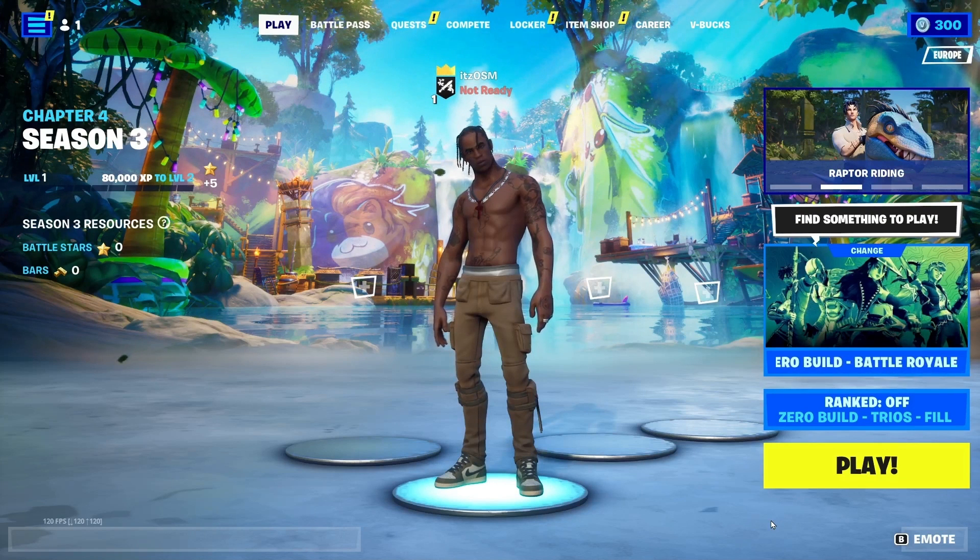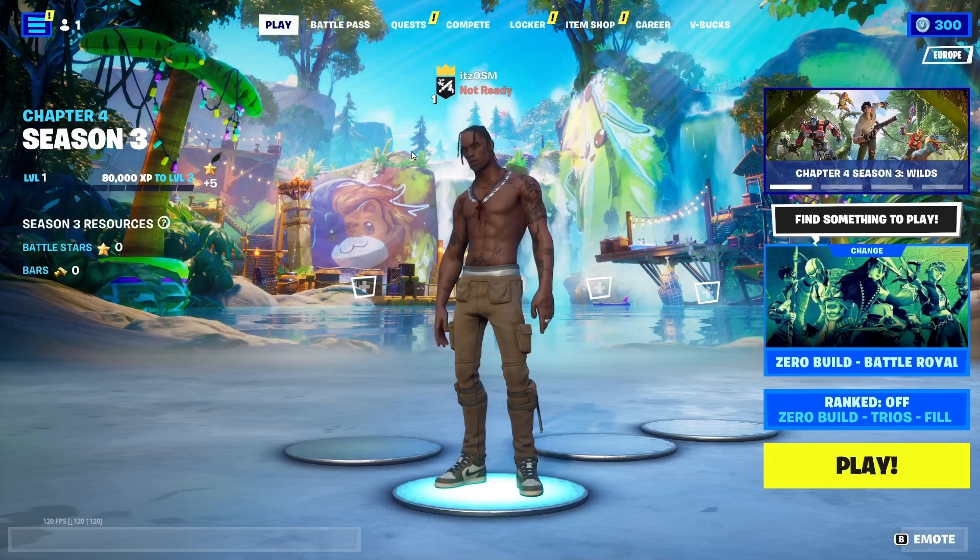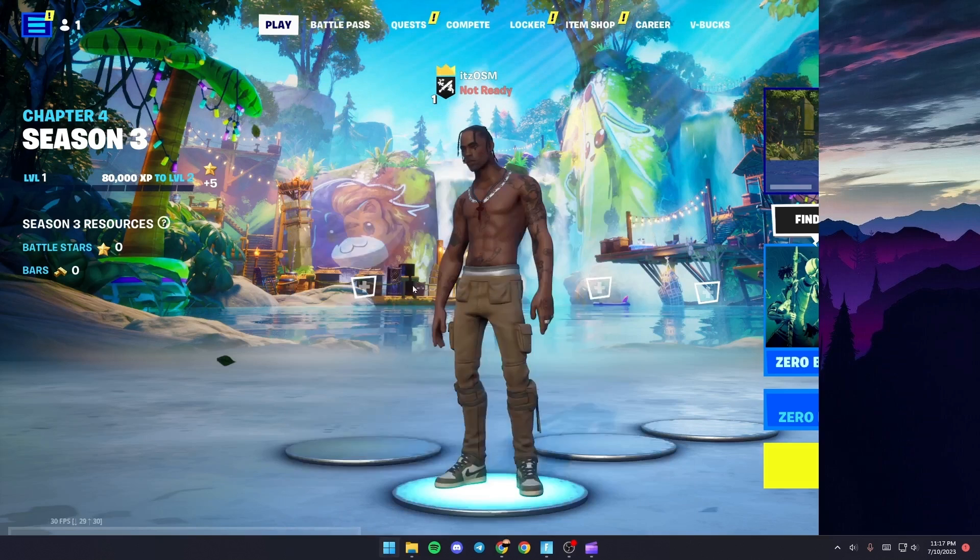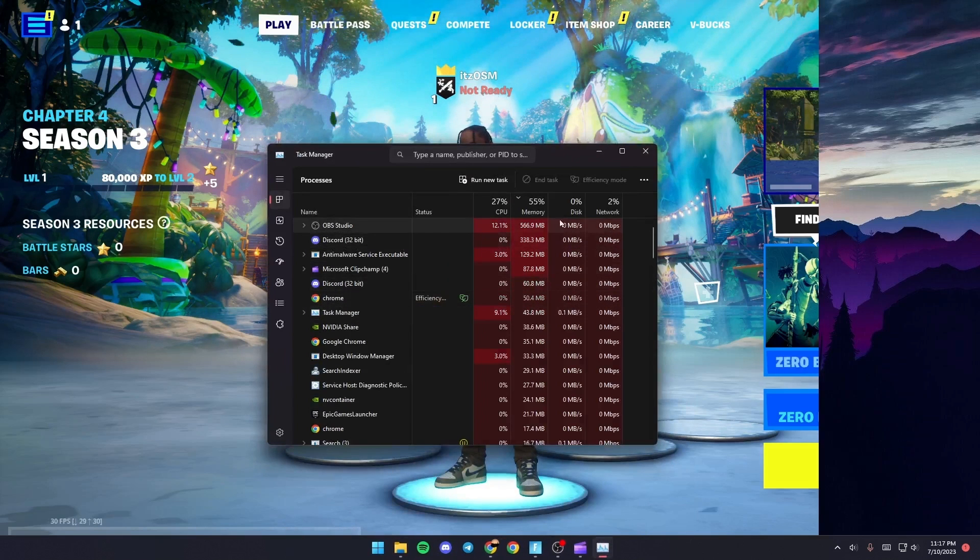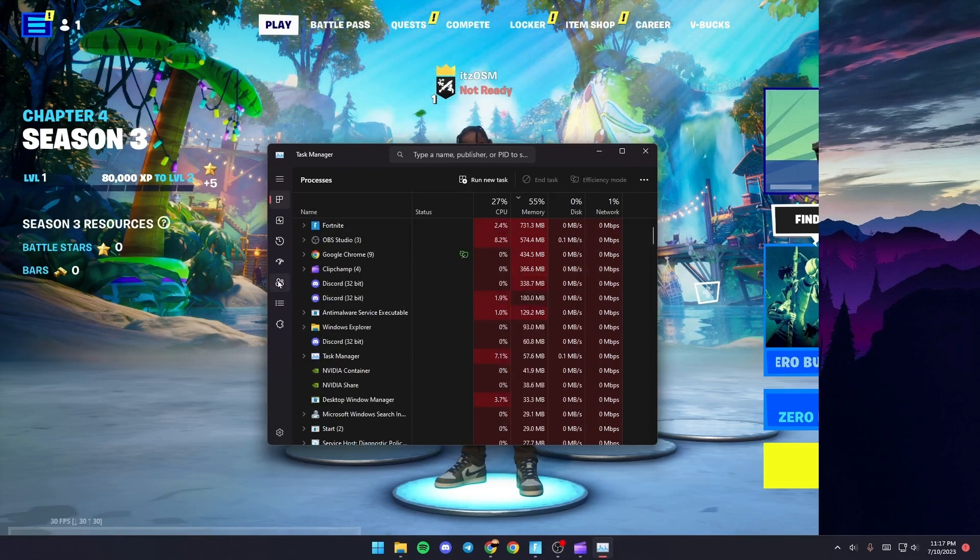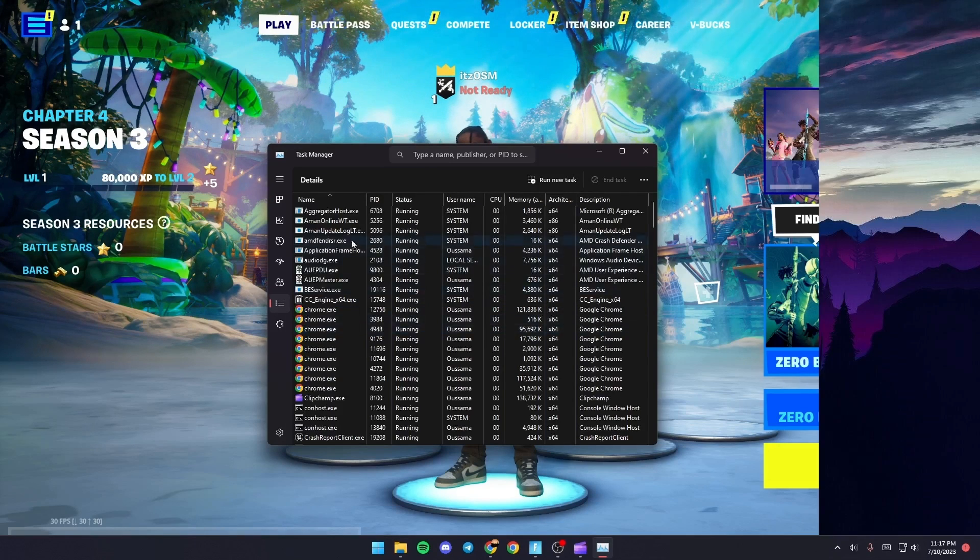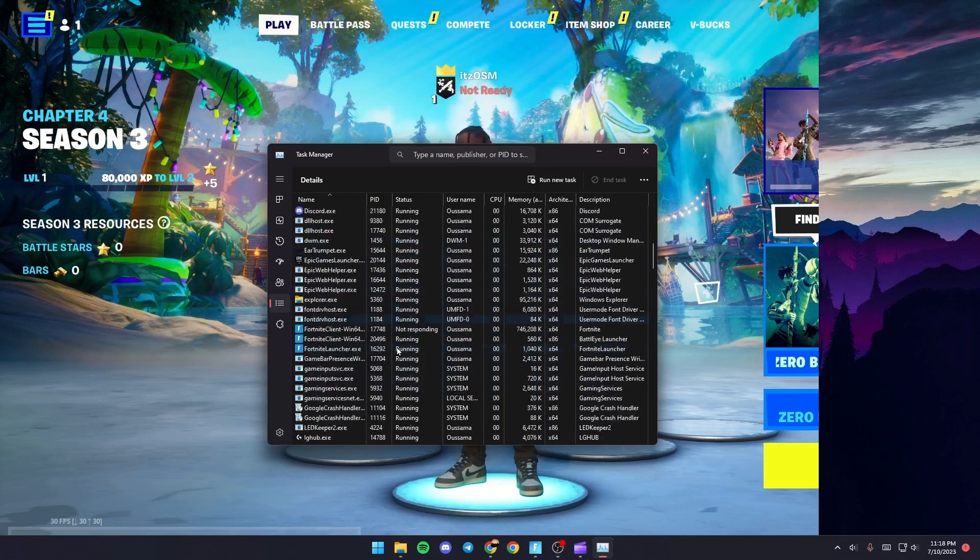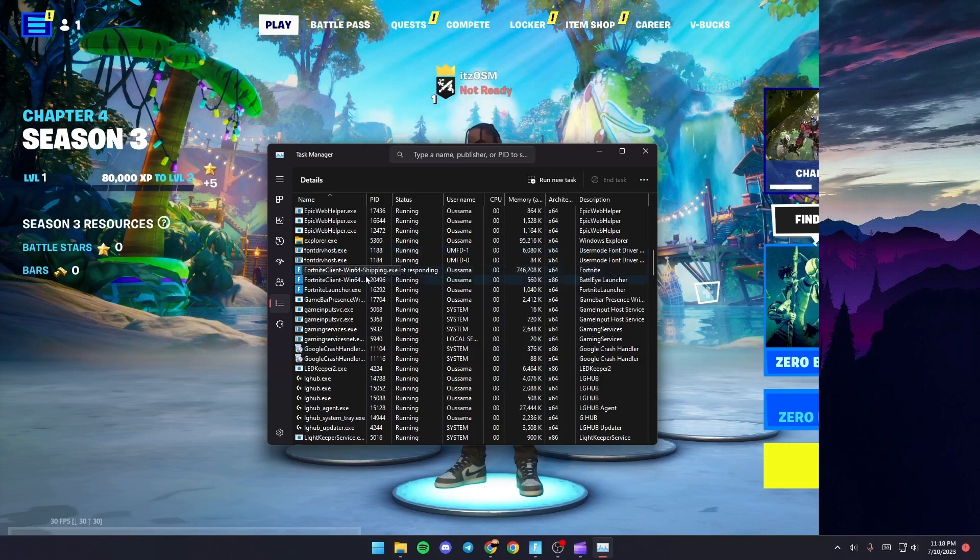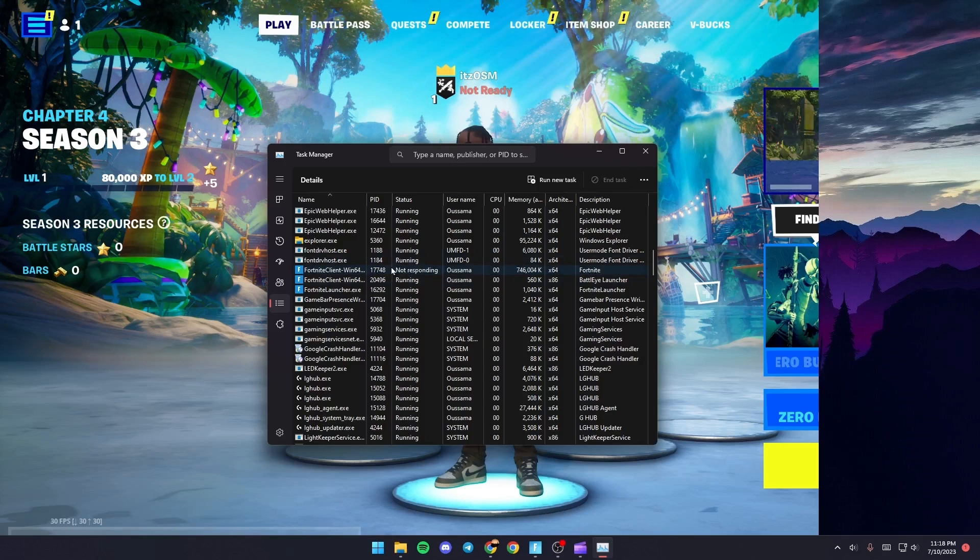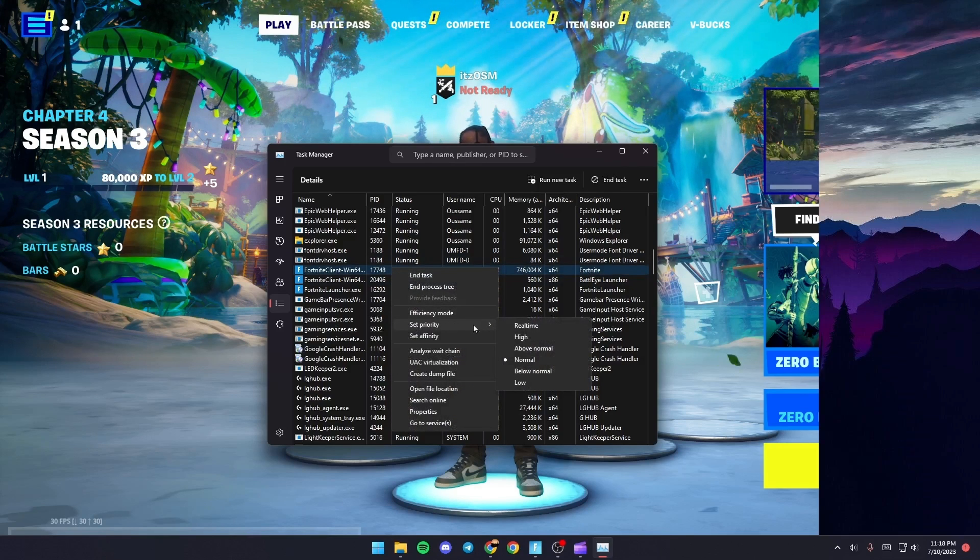Once you do that, just go to the Task Manager. Just go and search for Task Manager. Once you find it, click and then from here go to Details. And once you're here, scroll down until you find Fortnite Win64 Shipping.exe. Just give it a right click and then go to Set Priority and make sure it's High.